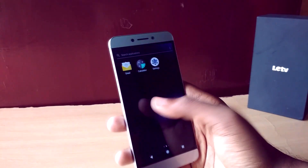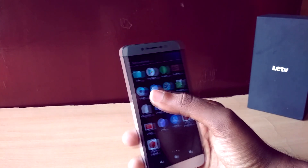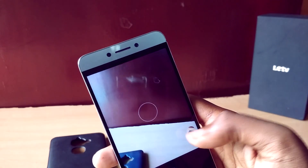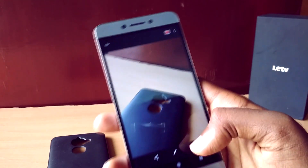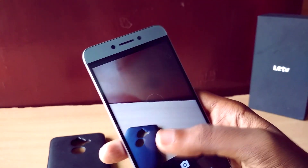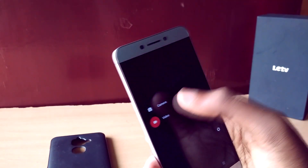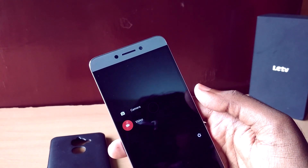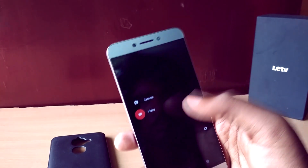The first thing is the camera — video recording kept crashing for me since the first boot. I later found out that it's because by default the video resolution is set to 4K, but changing it to Full HD solved the issue.